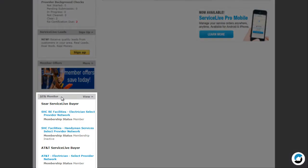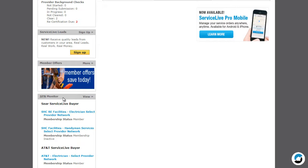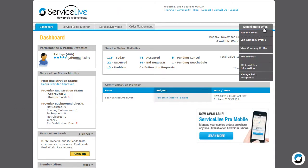Lastly is the SPN Monitor section. SPN stands for Select Provider Network. SPNs allow you to join a select membership that will distinguish you from the competition within your market. Here you can see the status of each SPN membership. SPN memberships must be in a member status to receive available work from that buyer. Clicking the View link in the title bar will take you to the SPN Monitor tab.